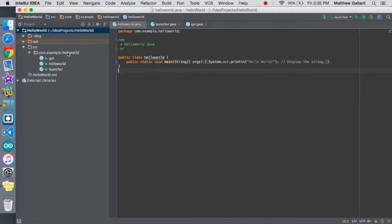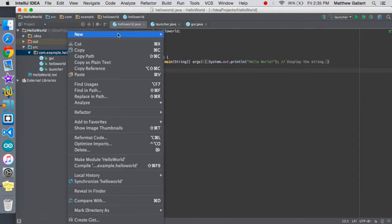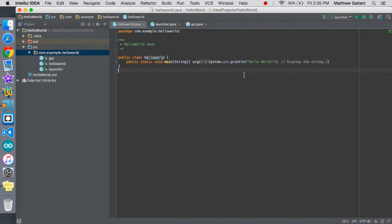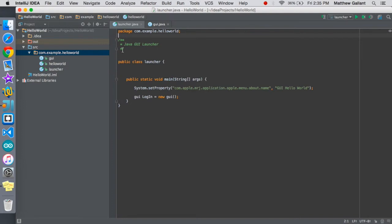What you're going to want to do is right click on that, new Java class, and then create a launcher class and the GUI class. Although the names don't specifically matter, I recommend those. Just forget about the hello world, you can actually delete that if you want. I'm just going to leave it for now though.